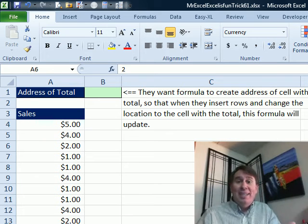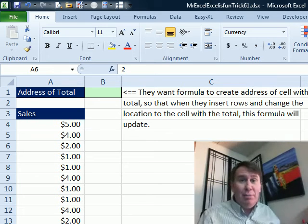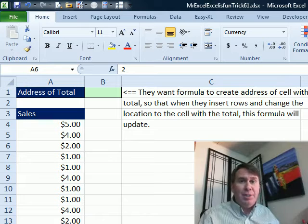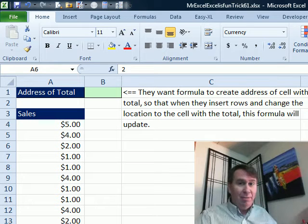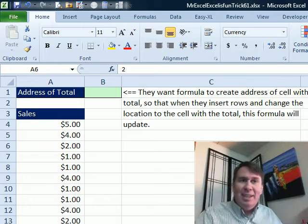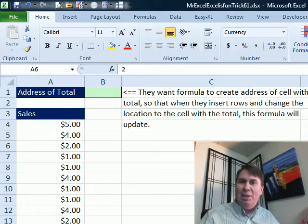Hey, alright. Welcome back. It's another Dueling Excel podcast. I'm Bill Jelen from MrExcel. I'll be joined by Mike Girvin from Excel is Fun. Mike sent in this question. Sometimes you just look at this stuff and say, why do they want to do this?